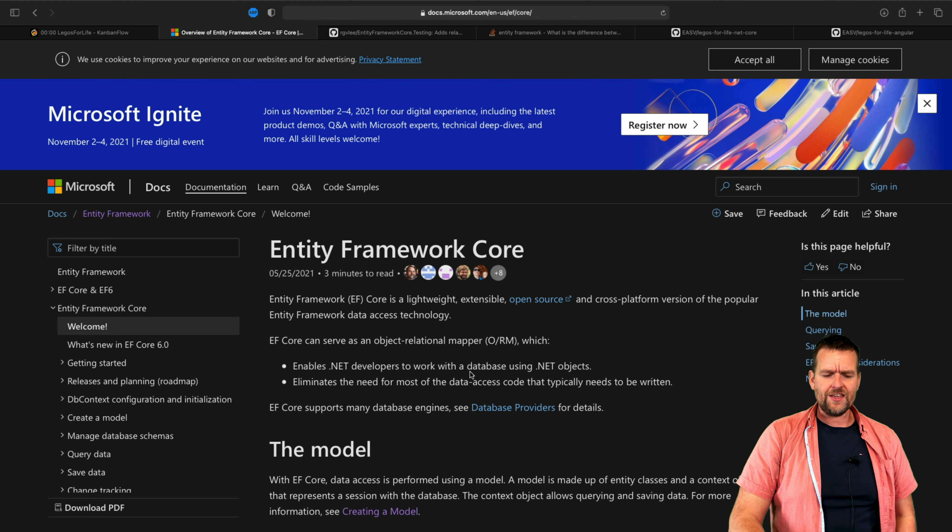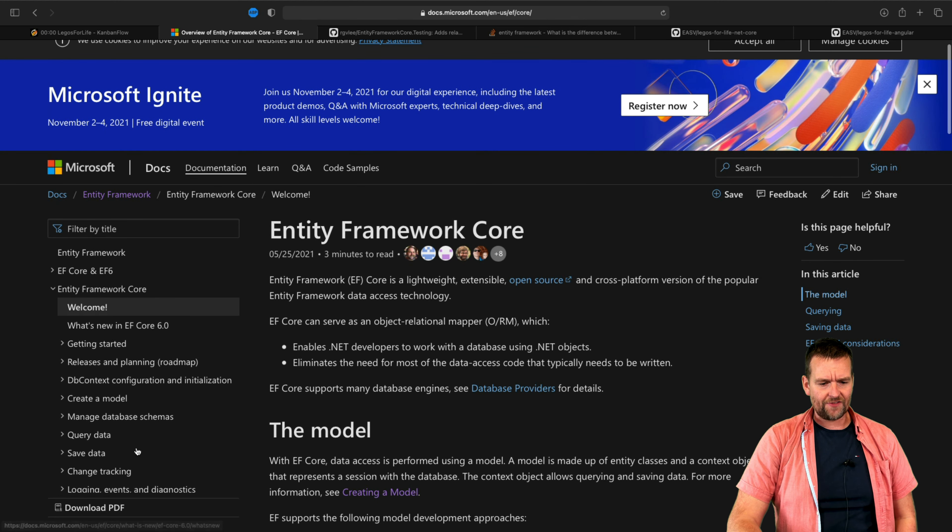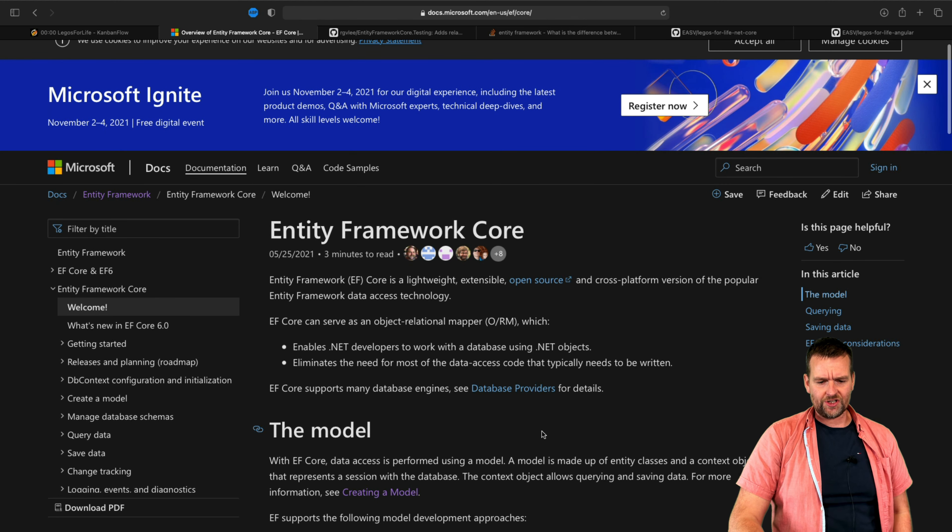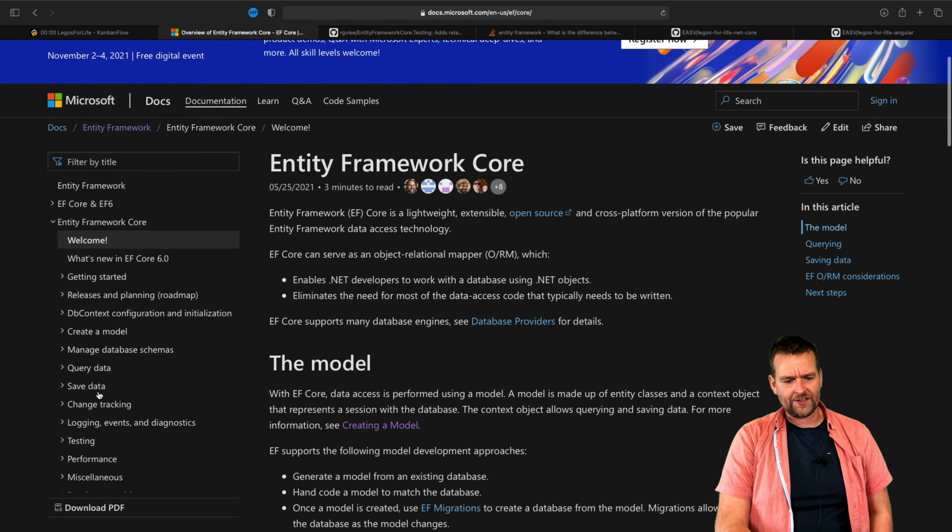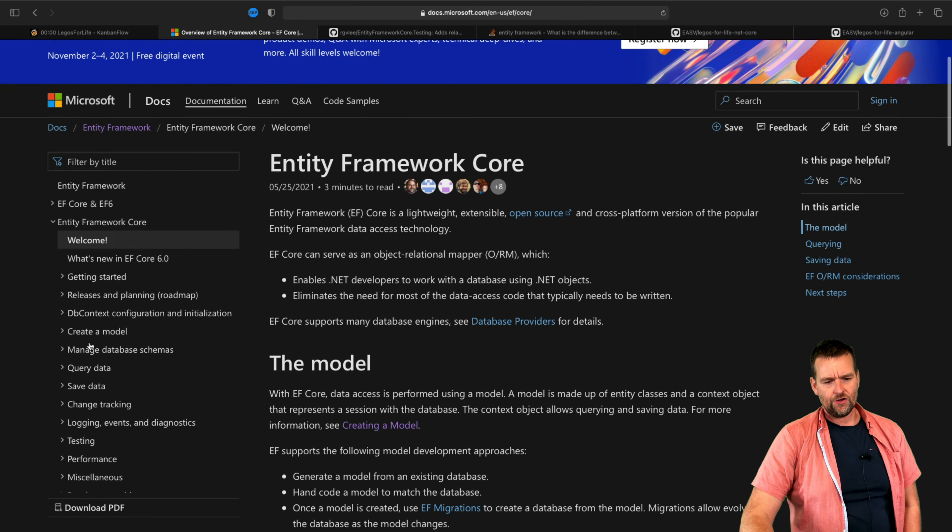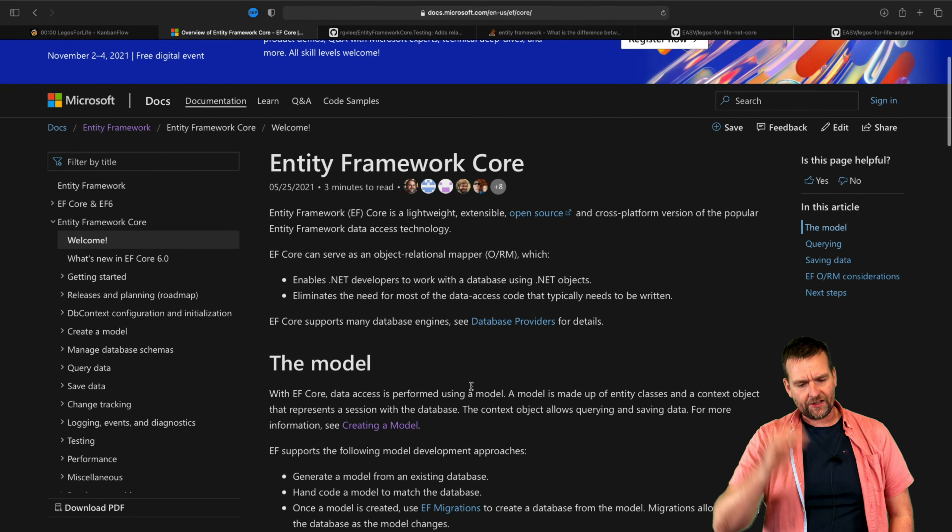For the EF Core guide right here, they have a lot of guides so you can just go and check it out if you want to on how to query data, save data, create models and stuff like that.